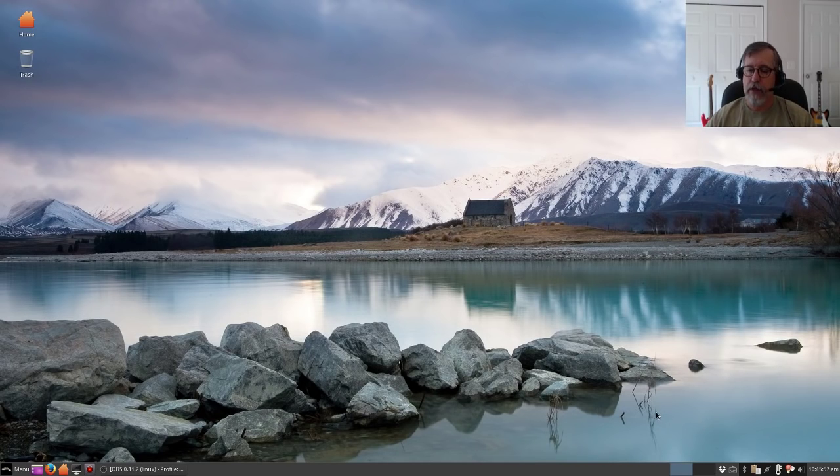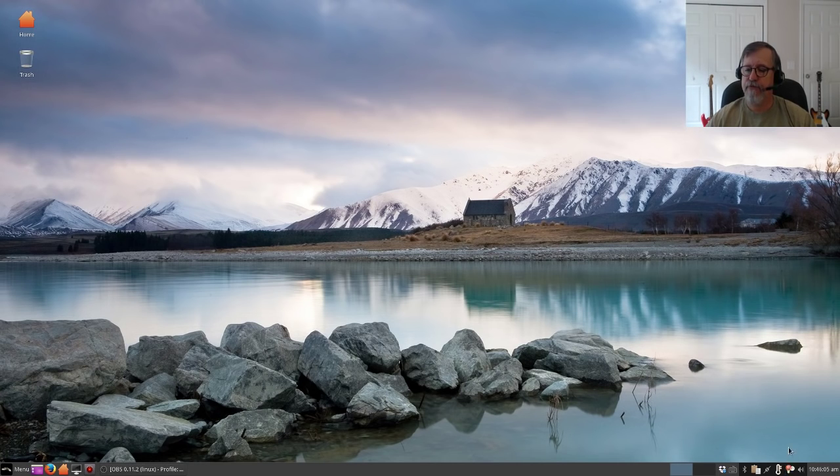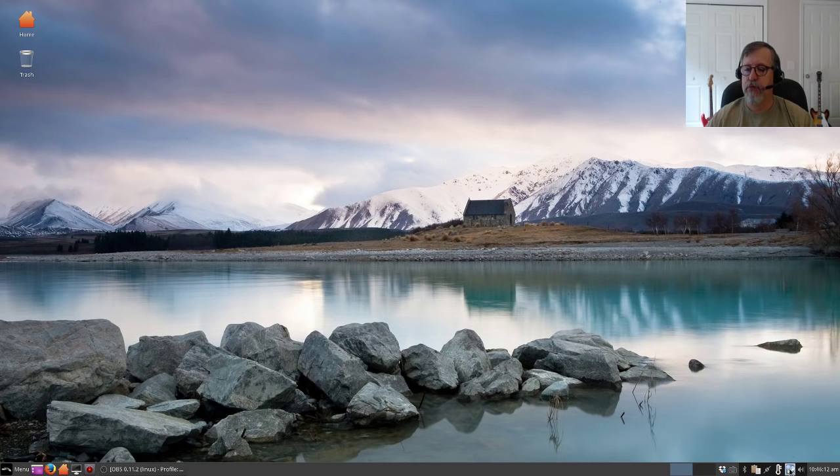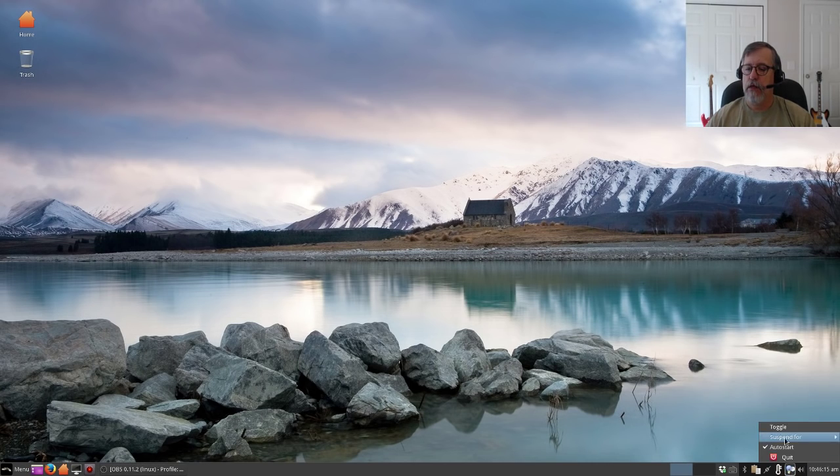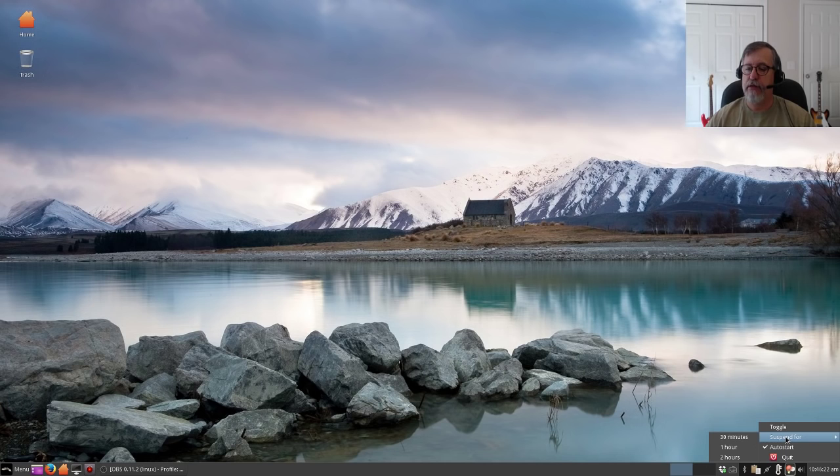Okay guys, welcome back. Now as you can see, I rebooted. In the bottom right corner, you'll see the redshift icon. If I click that, you can see that I can toggle it off, turns blue. Toggle it back on, turns an orange shade. Now you can suspend it for 30 minutes, an hour, or two hours.